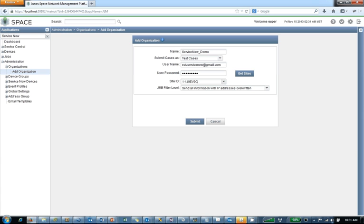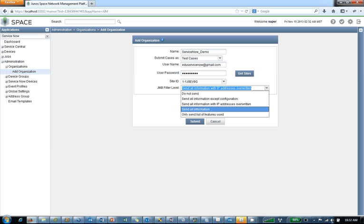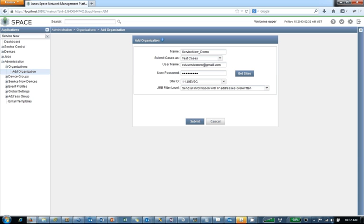And then another issue that you have or concern that you might have when you submit a case is how much information do I want to actually send to JTAC? At least right away, because information like IP addresses, usernames, log times - for some companies, you can't send anything to a TAC or a help desk without prior approval. So you have to be very careful when you're selecting this option. By default, we send everything, but the IP addresses are overwritten. But you could say, let's just not send anything. Let's send information except for the configuration. You could say, who cares? Let's just send it all. It'll help them solve the case faster. Or you could say, only send a list of the features used.